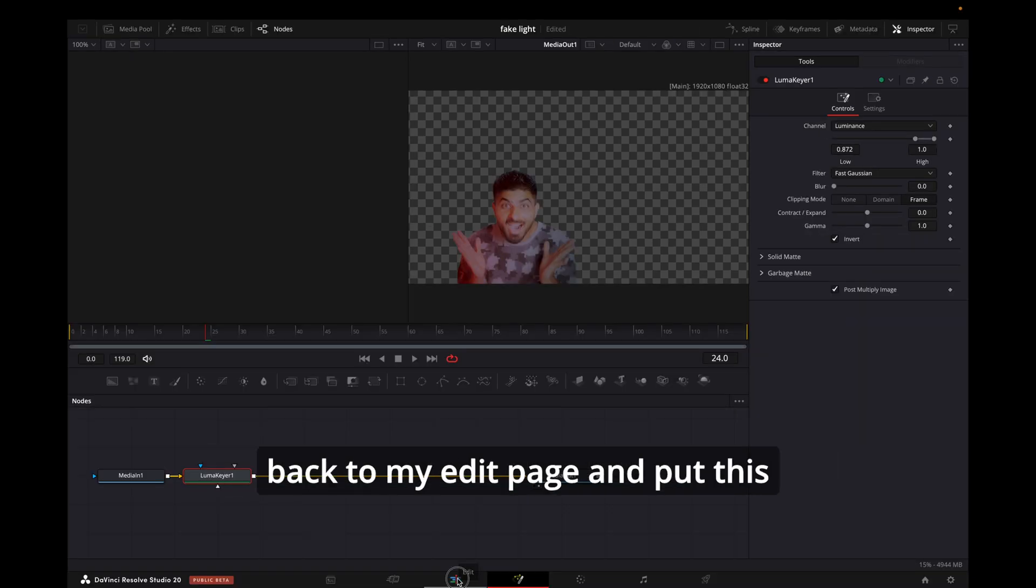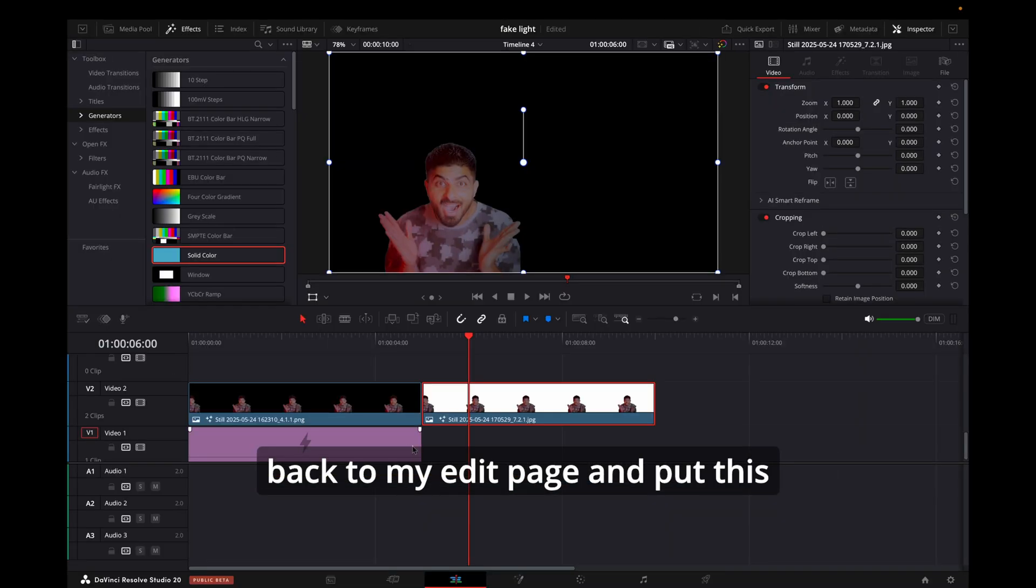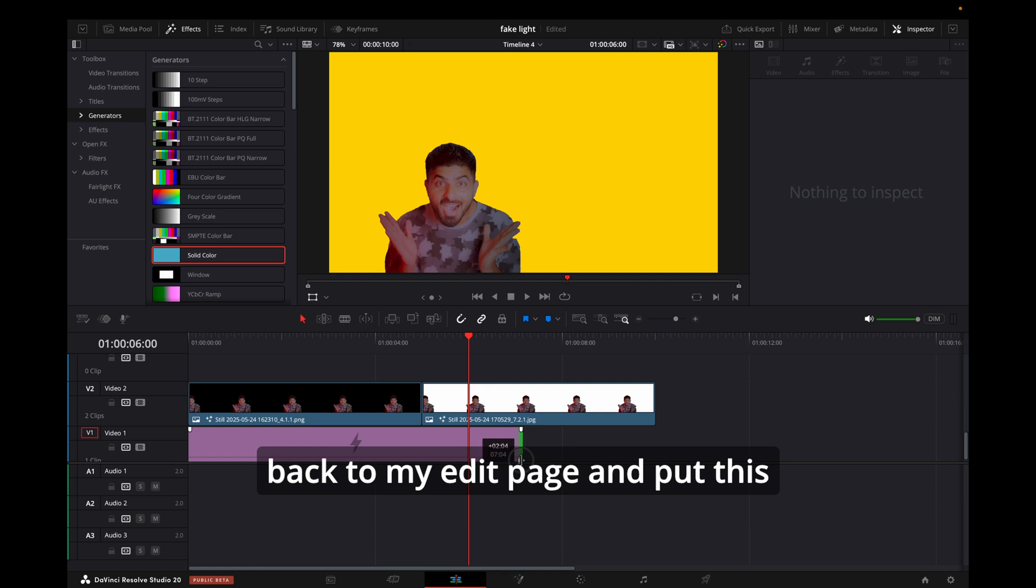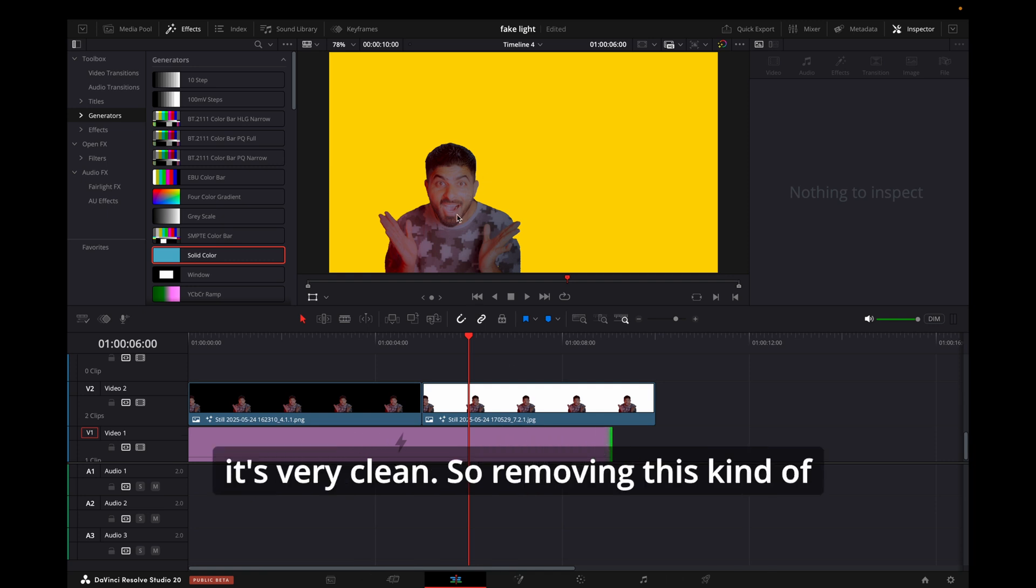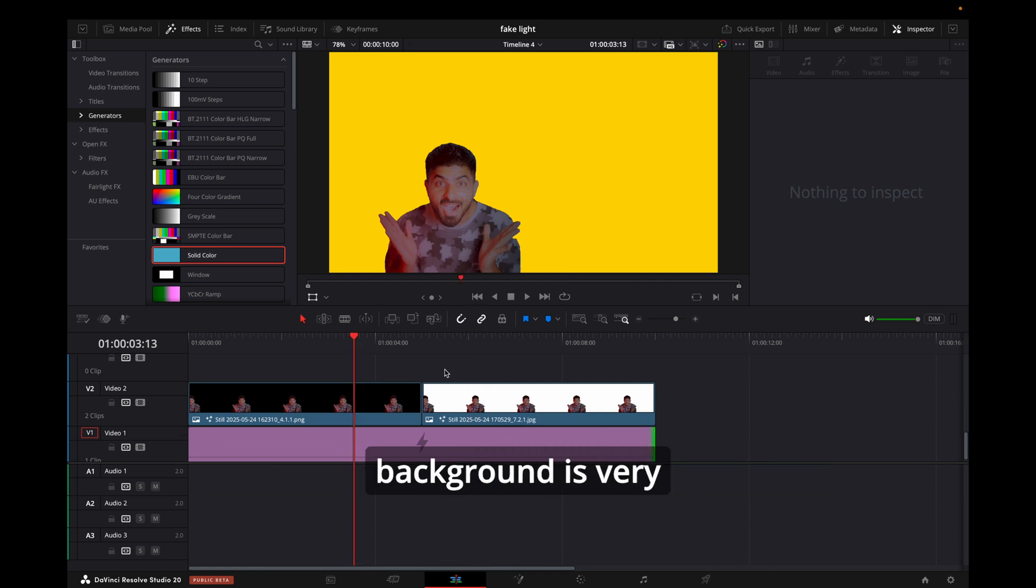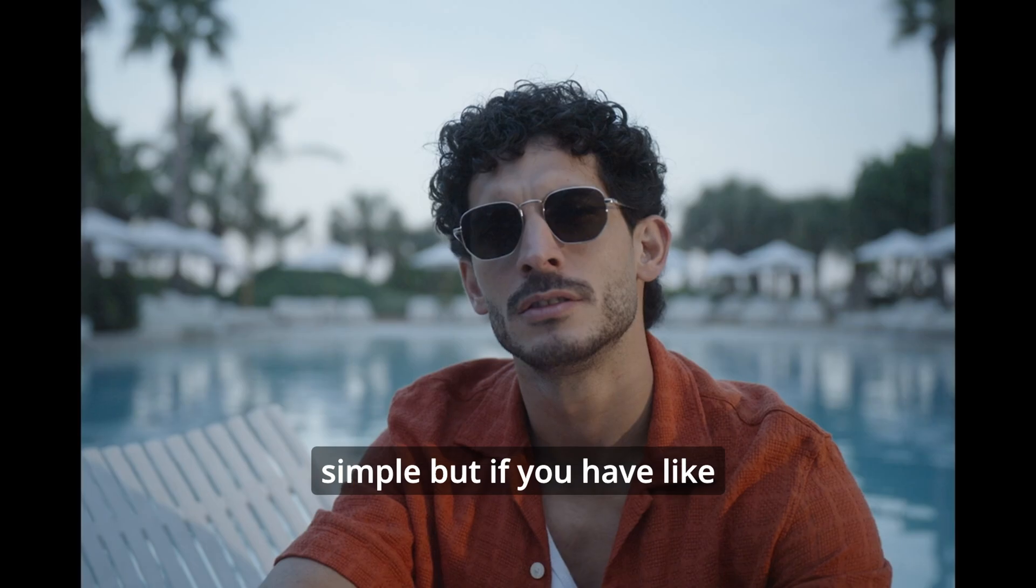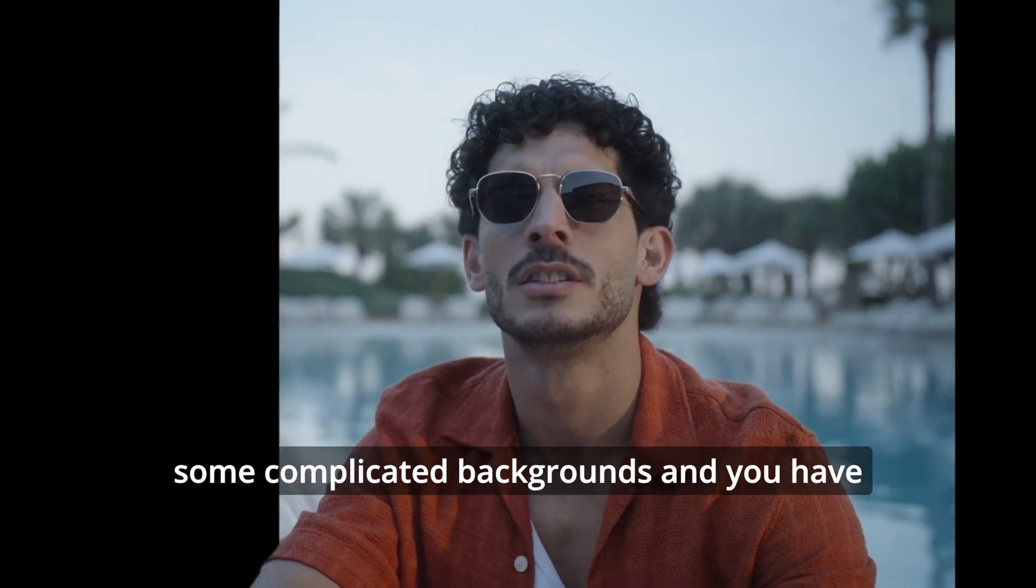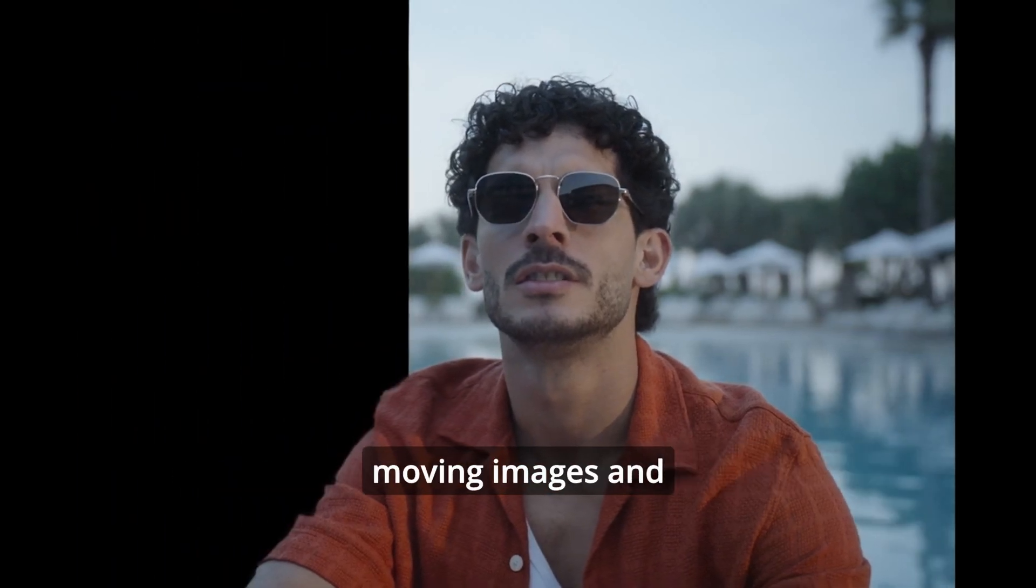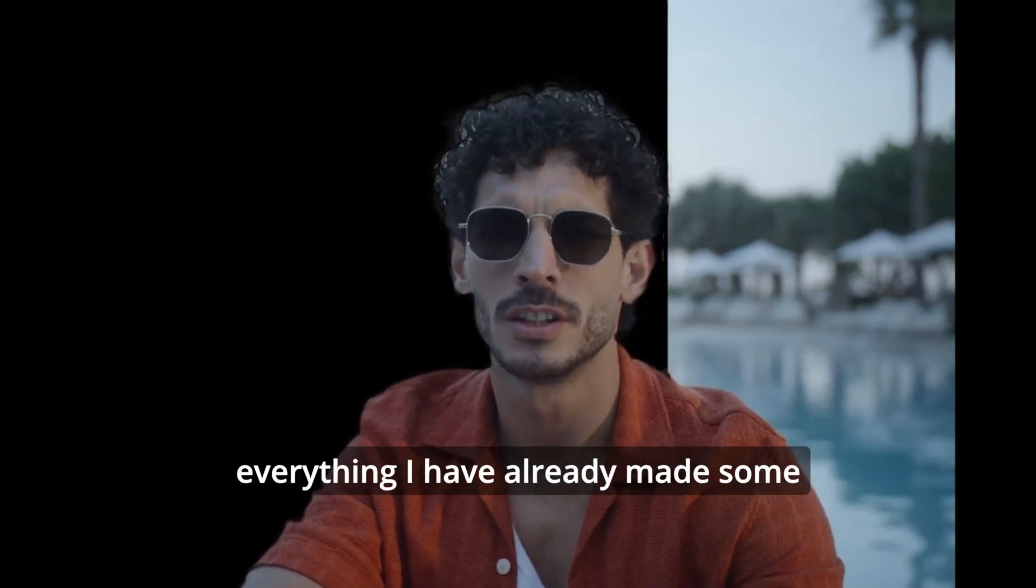And now if I come back to my Edit page and put this background, you can see it's very clean. So removing this kind of background is very simple.